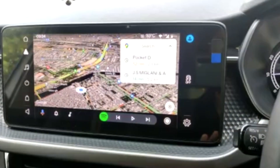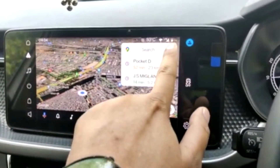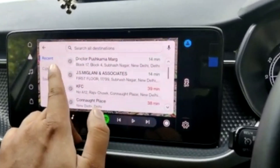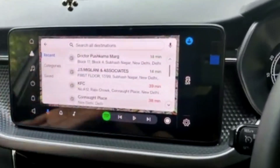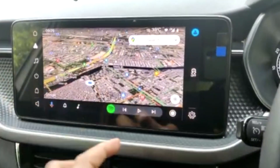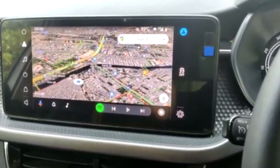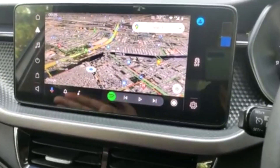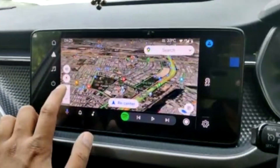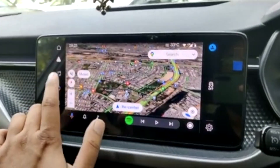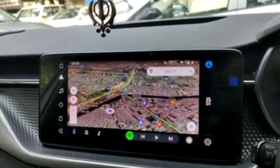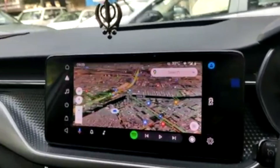You can type your destination the same way as Google Maps on your phone. Enter your destination like 'Pocket D' and it will show the direction and full navigation. It's very user-friendly — you can zoom in and zoom out, mute or unmute, and to recenter, click on the left button and the car icon will return to your current location.